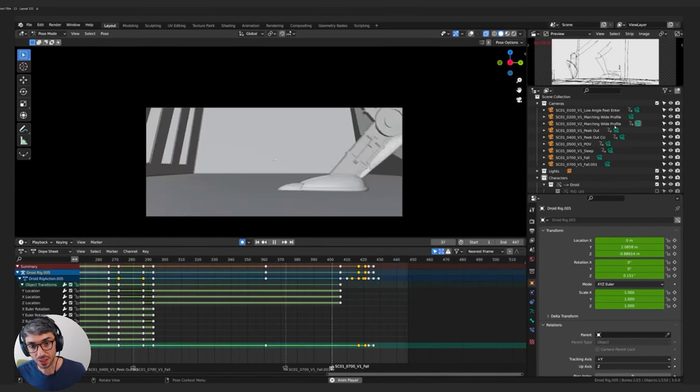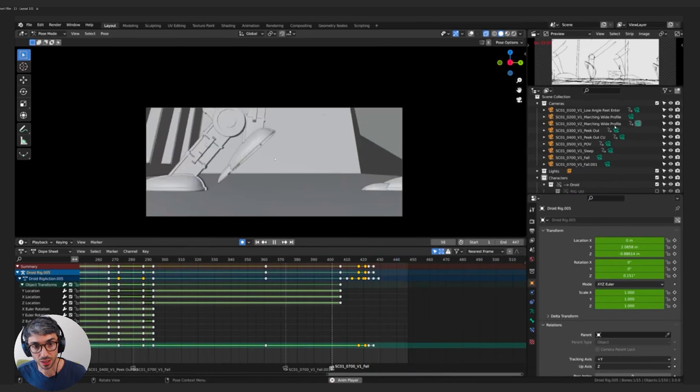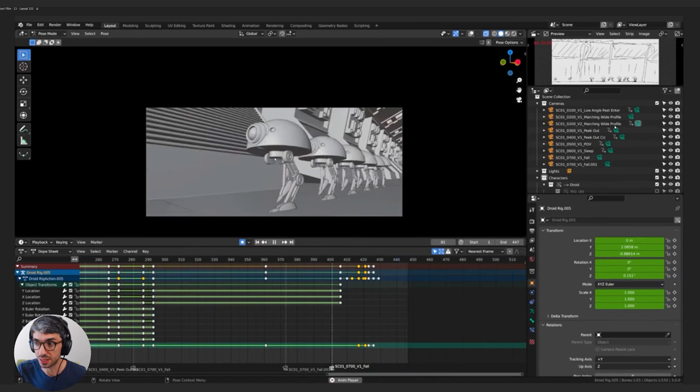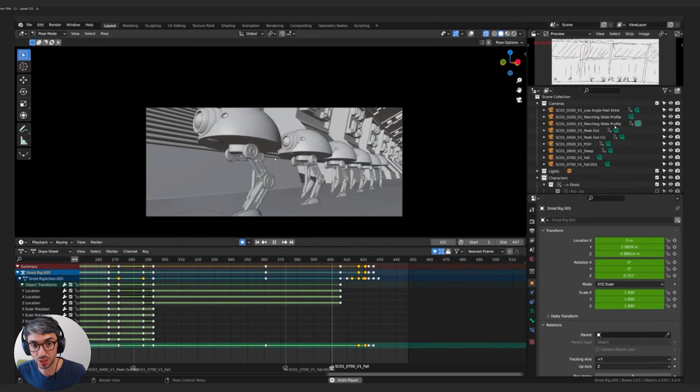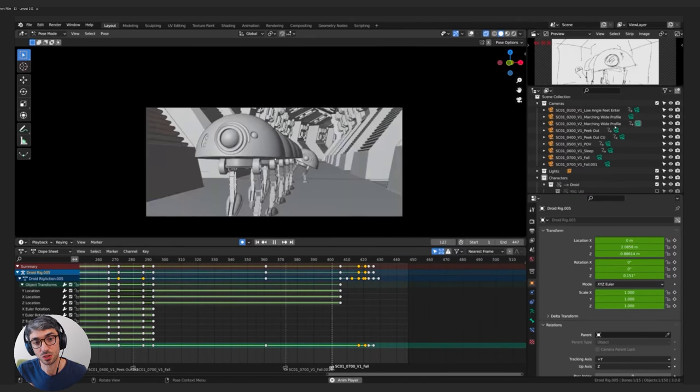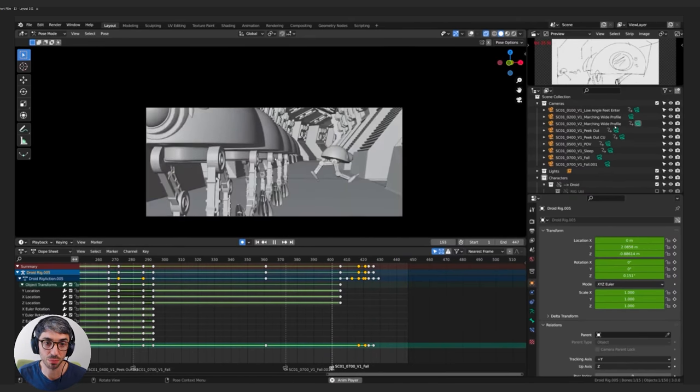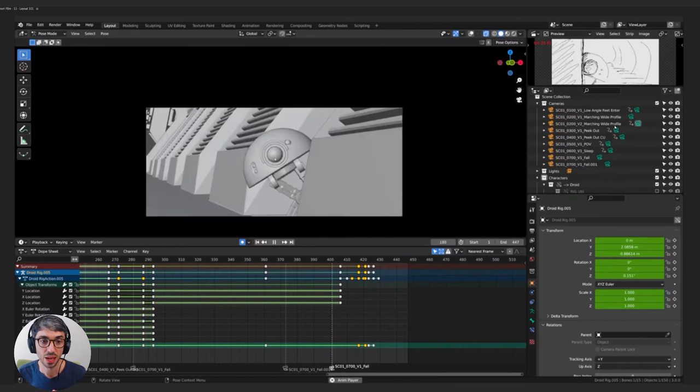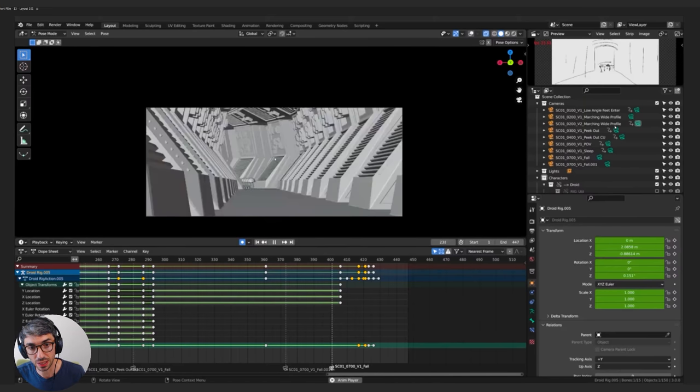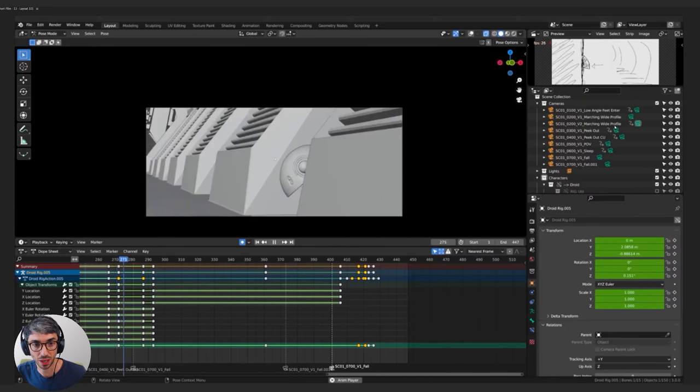So you'll see everything's very chunky. The animation's very stepped. I'm using stepped keyframes which don't have any kind of interpolation, any kind of Bezier spline. And my cameras are pretty basic. I'm just getting the framing right. I'm thinking about what kind of lens do I want to use? How do I want to be positioned?